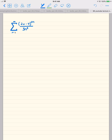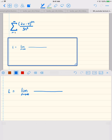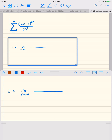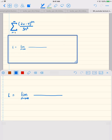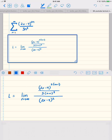I'm going to use the ratio test. L equals the limit as n goes to infinity. In the numerator I'll have 2x minus 4 to the quantity 2n plus 1, divided by 3 times n plus 1 cubed. In the denominator I'll have 2x minus 4 to the power of 2n over 3n cubed.